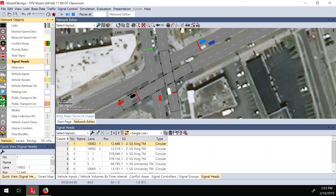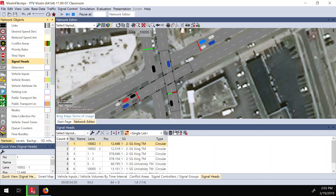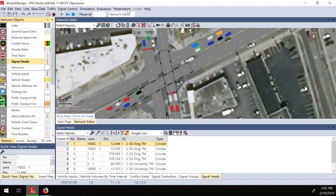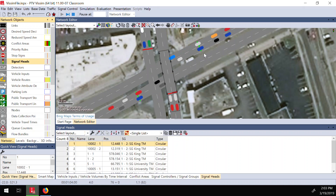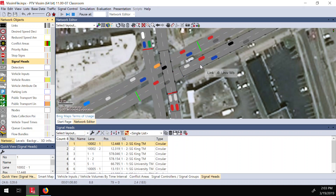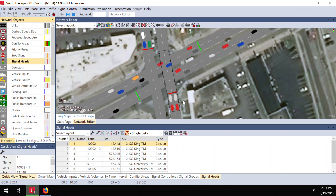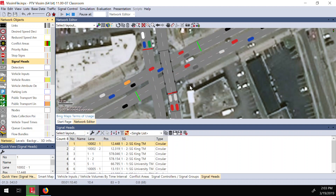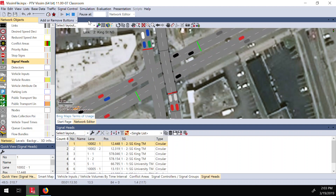Now all of these two lanes are green, then they will turn to amber, then turn red, and the other direction becomes green — the signalized intersection is working. We have our basic signalized intersection, but we also want to simulate left turns and right turns. Right now we have two signal groups but no left turn movement. Let me stop it first.